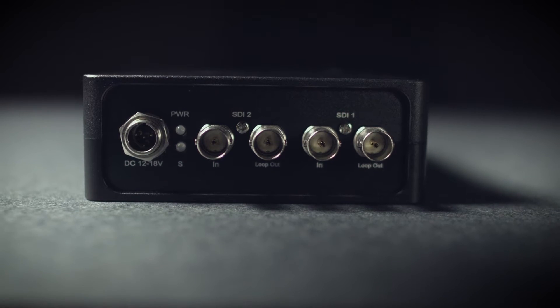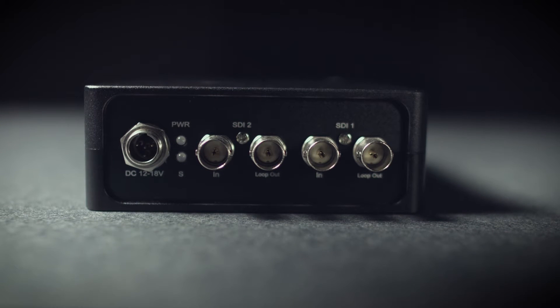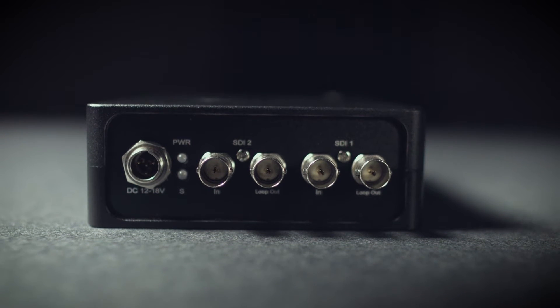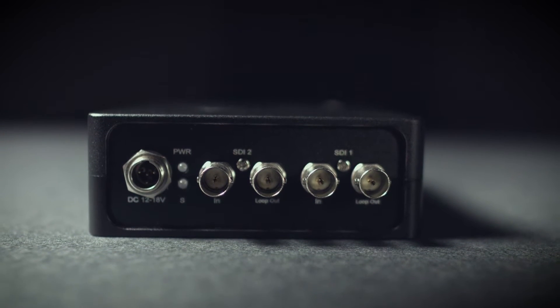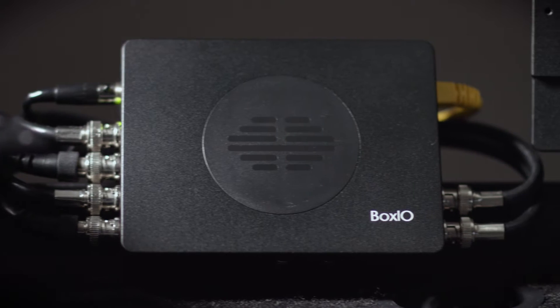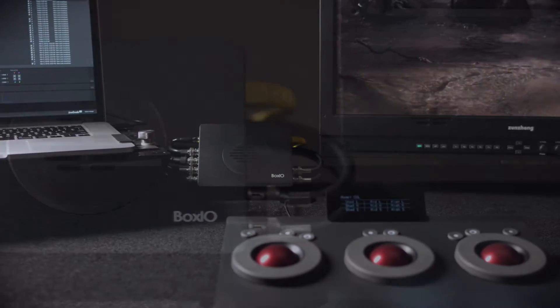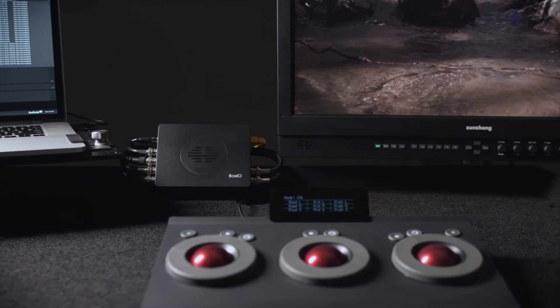In addition to the processed outputs, BoxIO also features a clean loop-through for every input, ensuring that BoxIO can be used at any point in the signal chain without having to be an end-of-chain device.